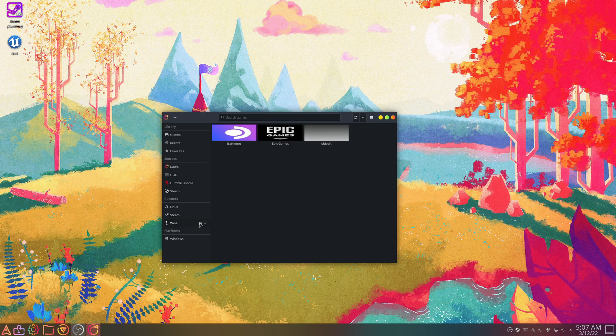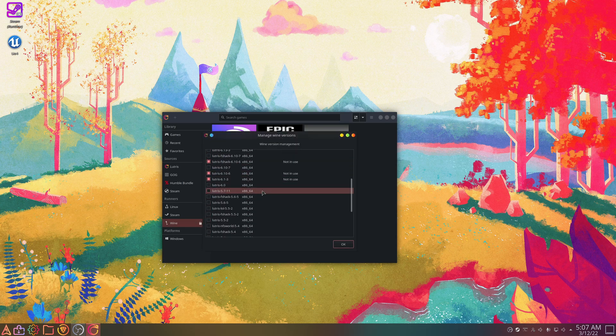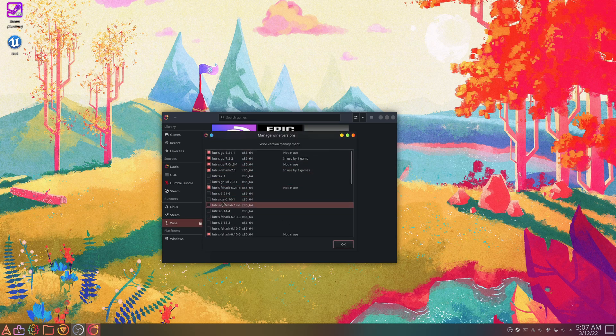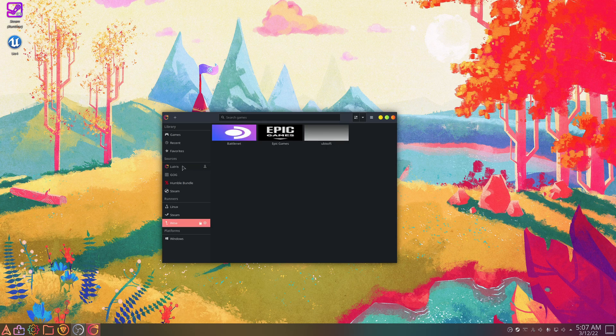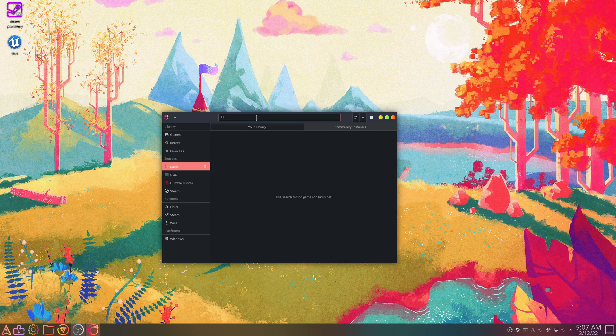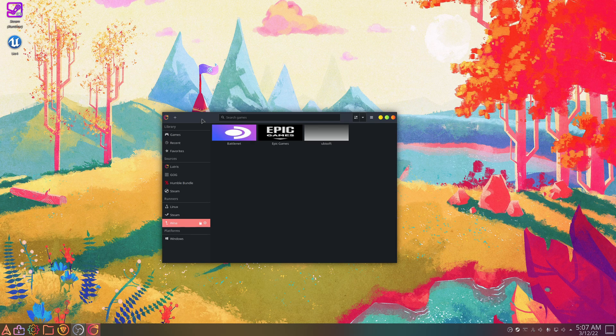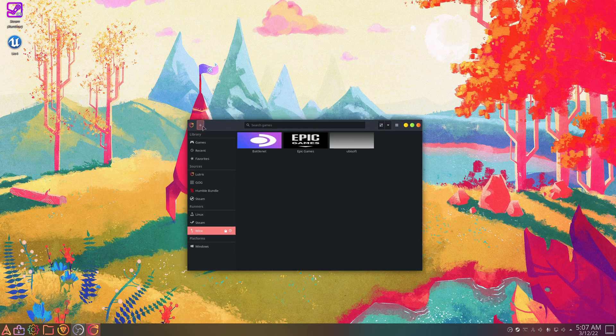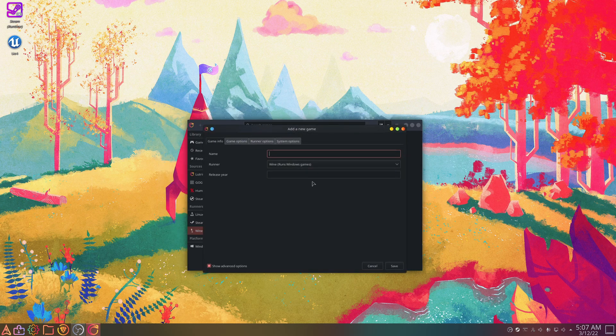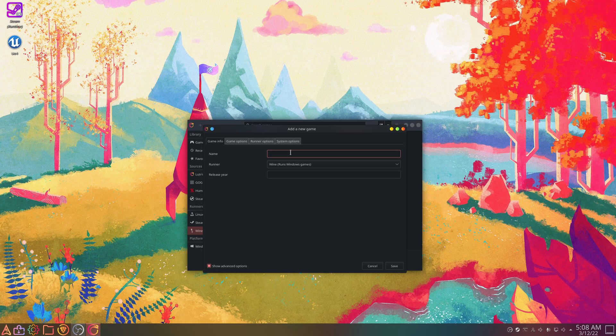All right, so for Lutris, you click I believe it's this button right here, you can download more versions for Wine. And then if you click up here on the left, you go Sources and Lutris, and you go Community Installers, you can search for things and use community-made scripts to install things. And then another option you have is to go in here, click this plus button, and you can make your own prefix.